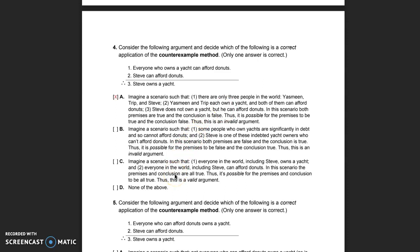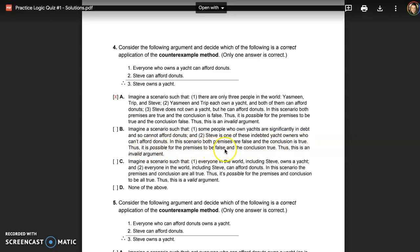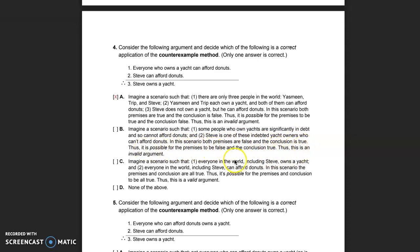Let's look at the other options, which contain common mistakes. One option claims: 'both premises are false and the conclusion is true, which makes the argument invalid.' That's not right — you can have a valid argument with false premises and a true conclusion. Showing that is irrelevant to validity. We're only interested in one thing: is it possible the premises could be true and the conclusion false?